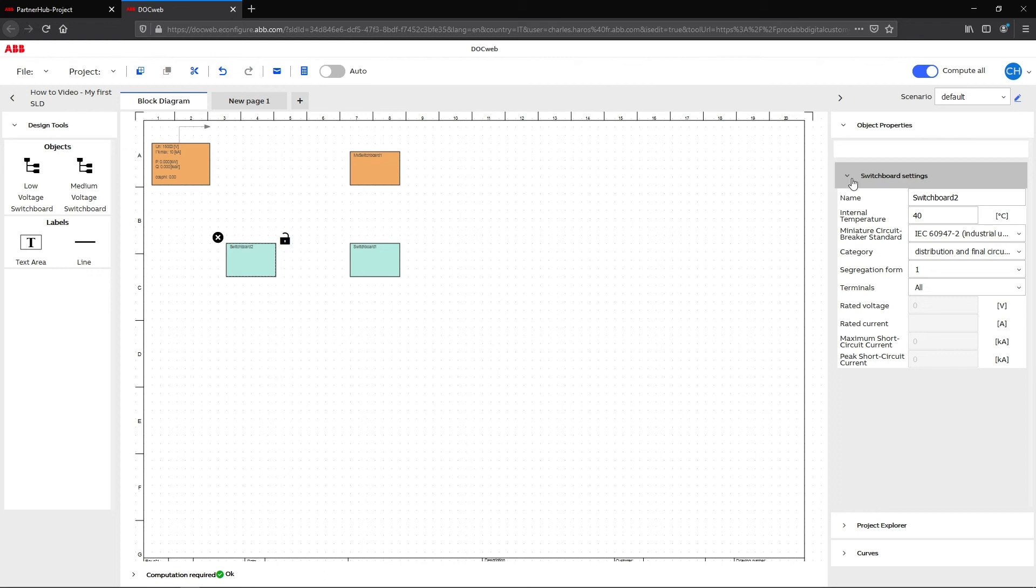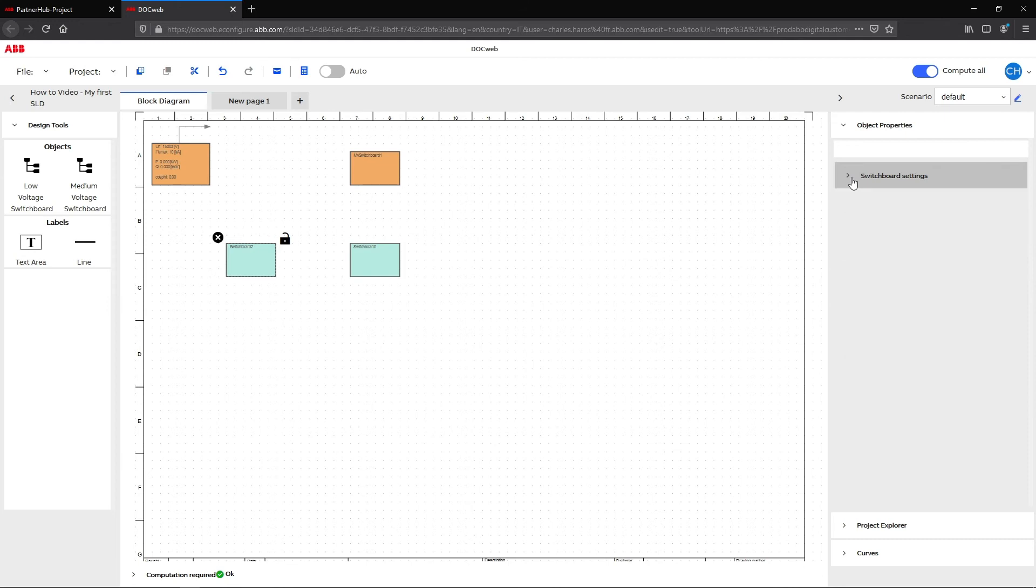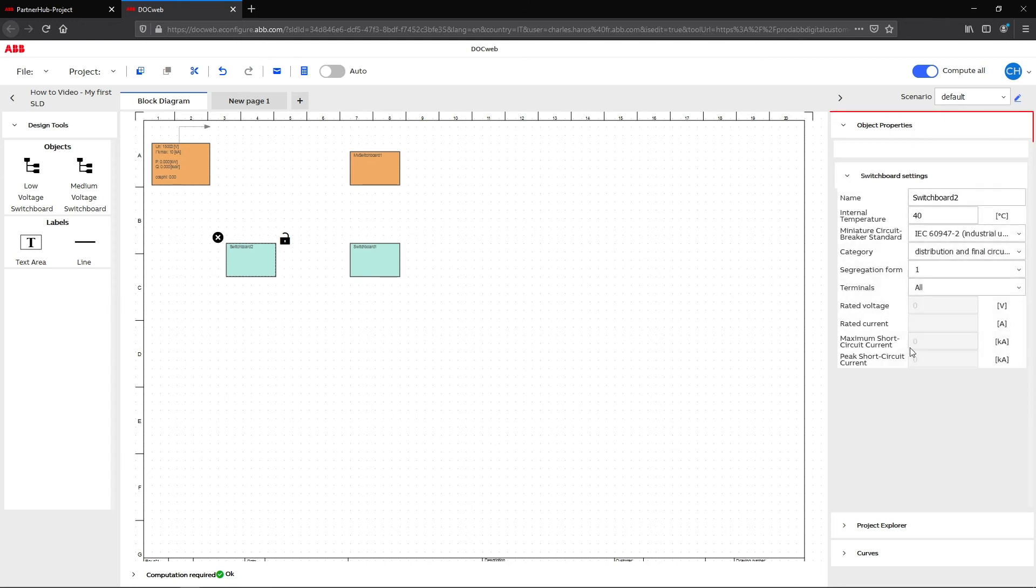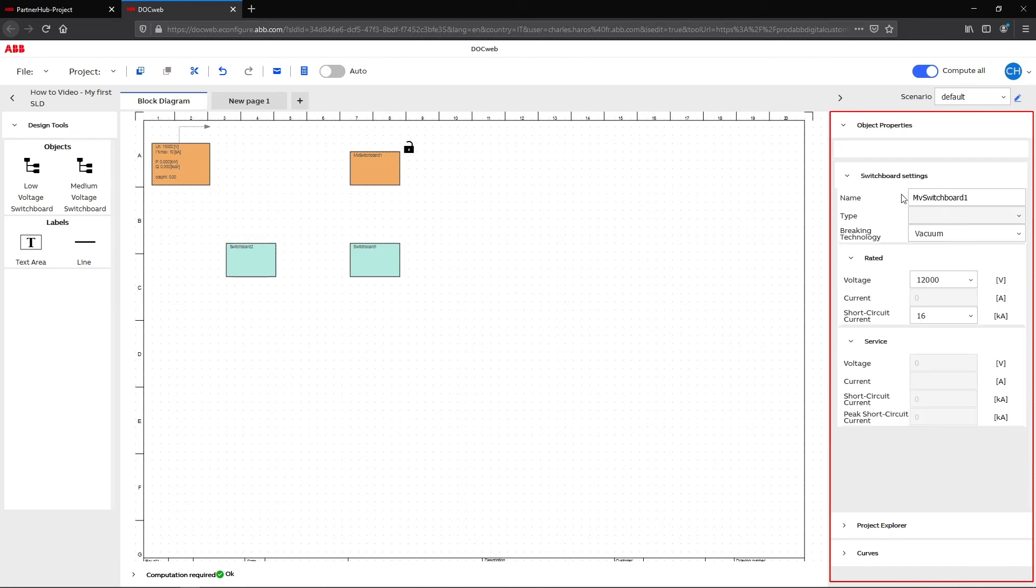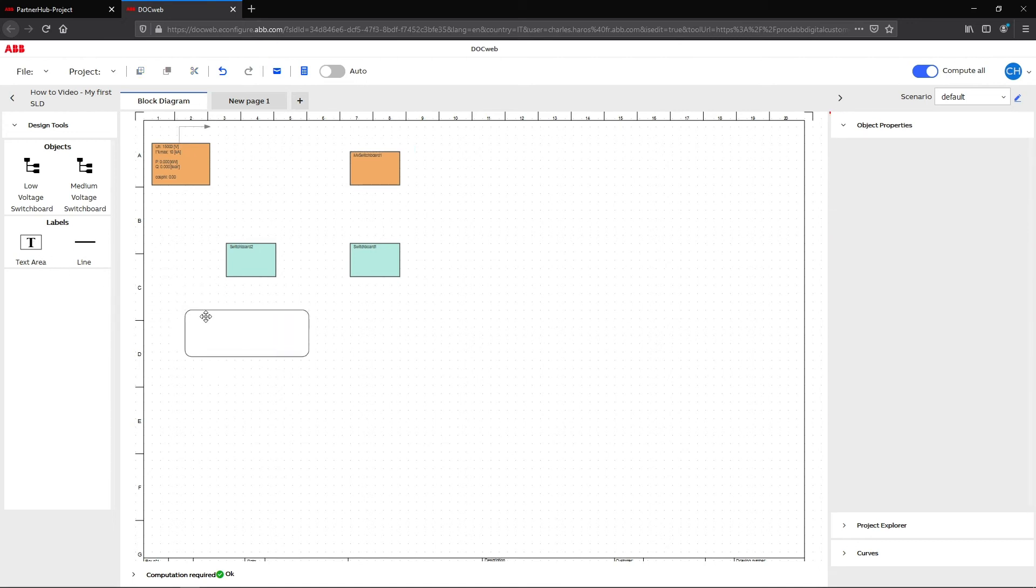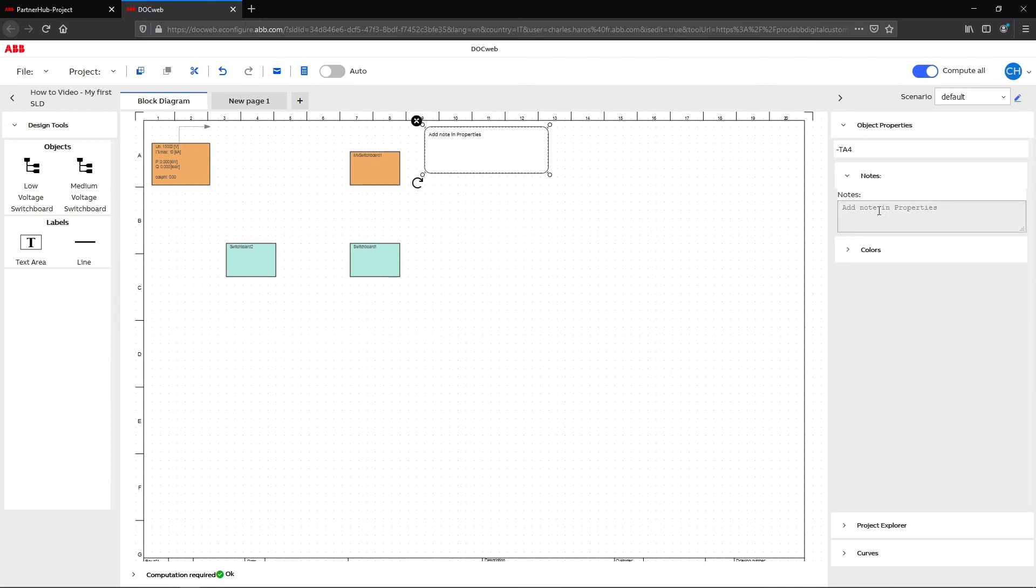Every element added to the scheme has properties that can be set via the drop-down menu on the right. To open an element property, simply click on the desired block. Elements like text area or line can also help you structure your scheme.